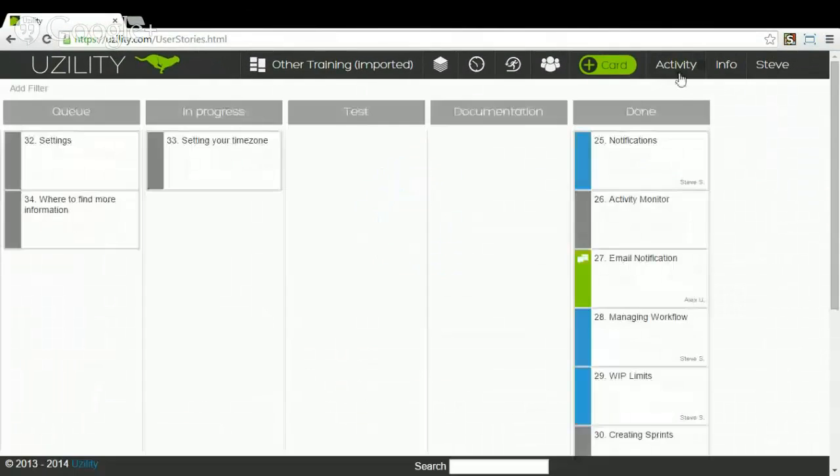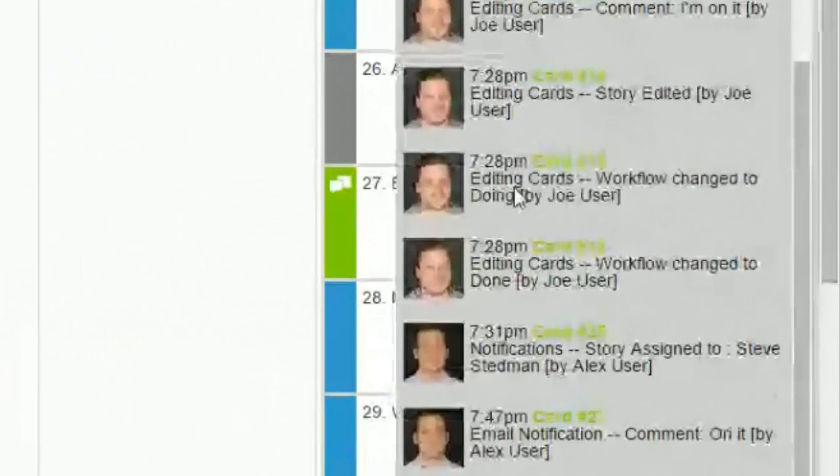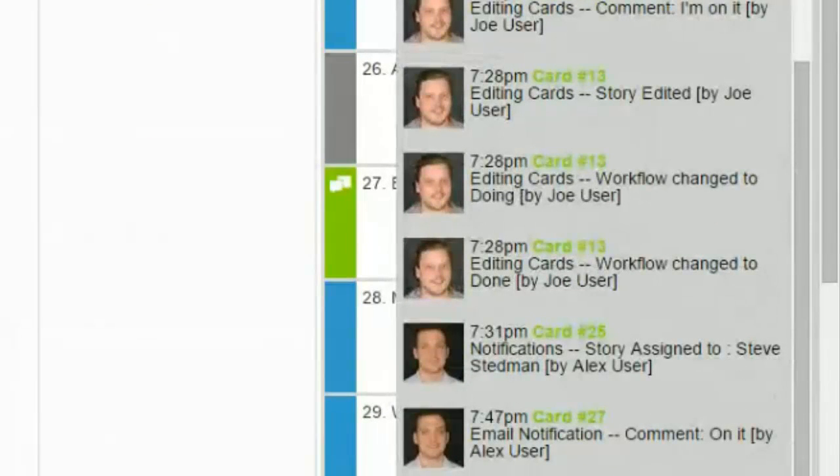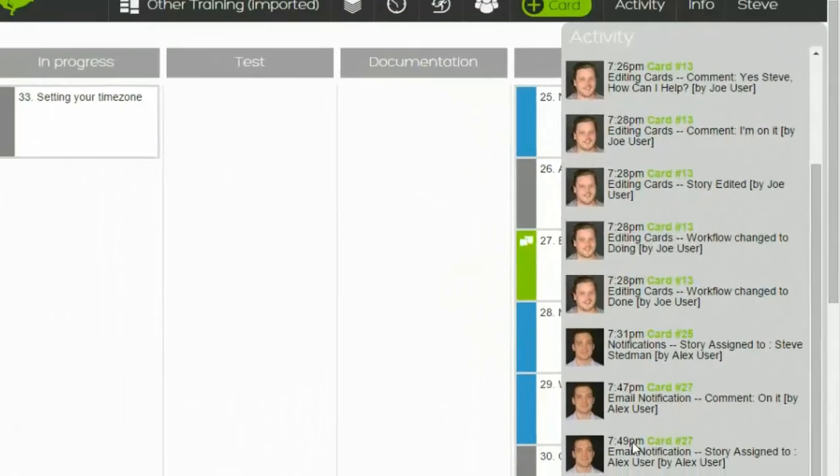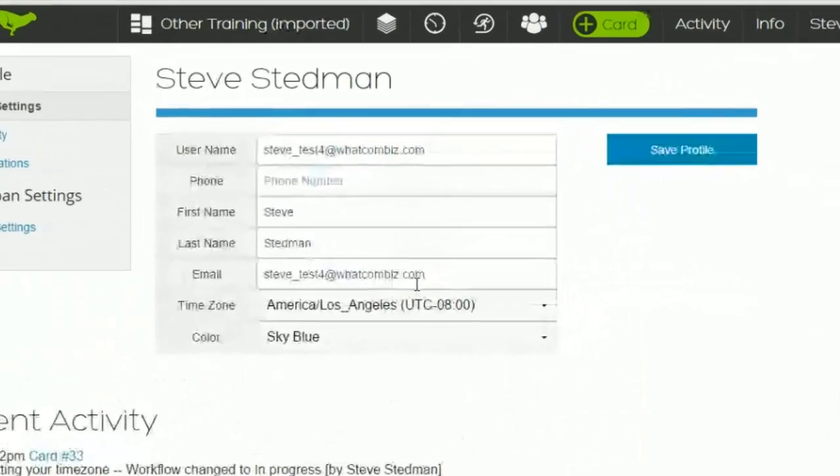Let's jump back real quick just to take a mental note of this. So you'll notice all of these changes by Joe and Alex here were at around 7:20 to 7:50 p.m. Let's go back to the profile page.